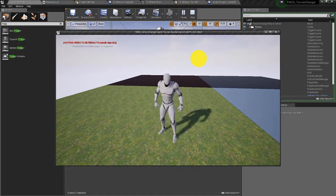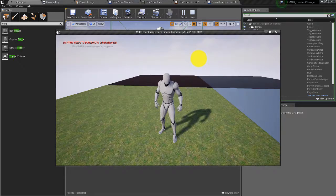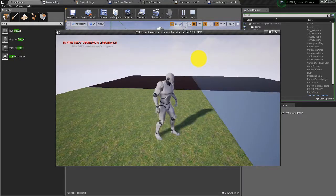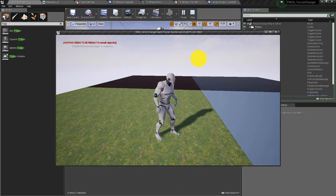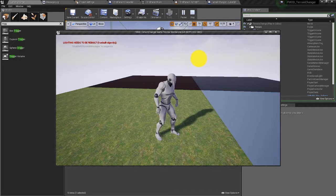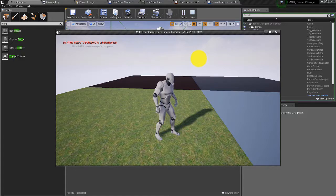Hey everybody. In this video I'm going to show you how to change footstep terrain sounds based on the kind of terrain that your character is walking over, using FMOD and Unreal. I'm not going to show you how to integrate your FMOD project with Unreal in this video — there are plenty of resources online that can show you how to do that. Let's get started.